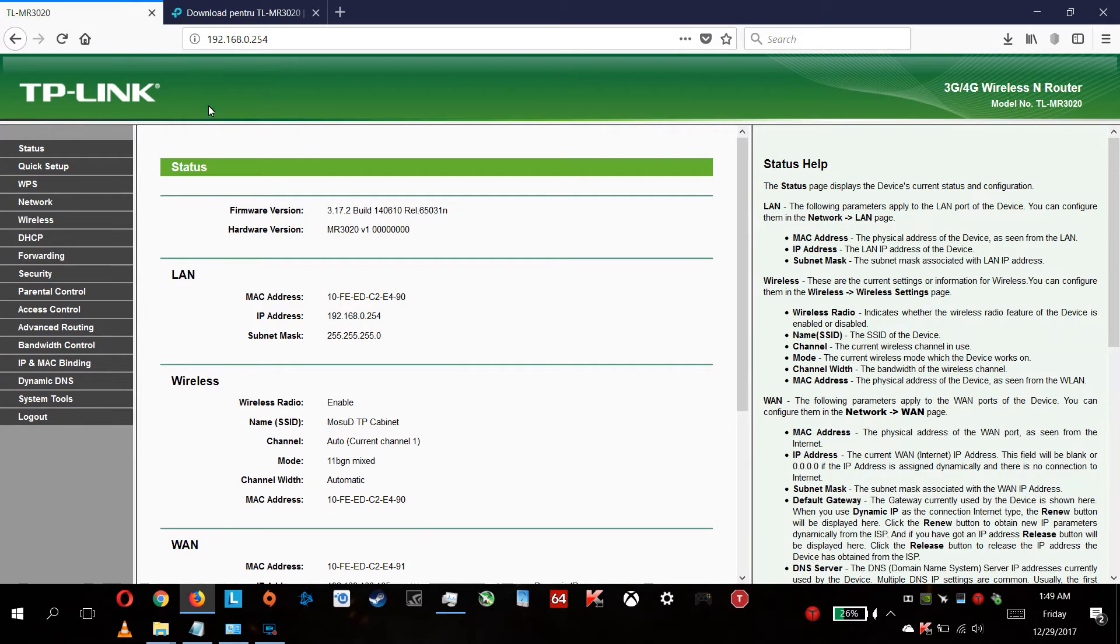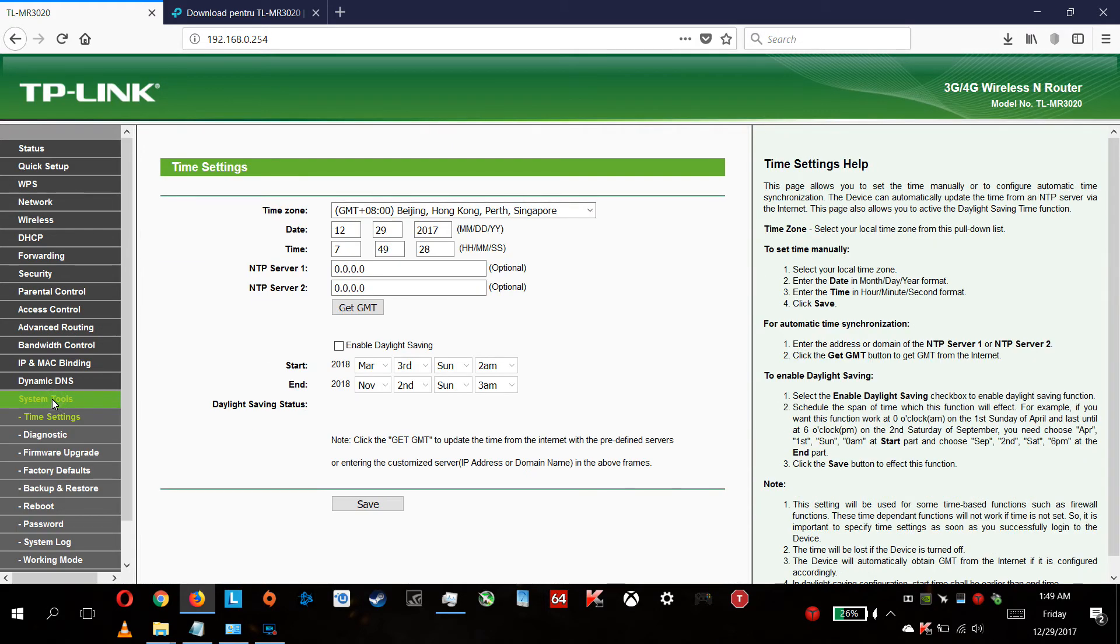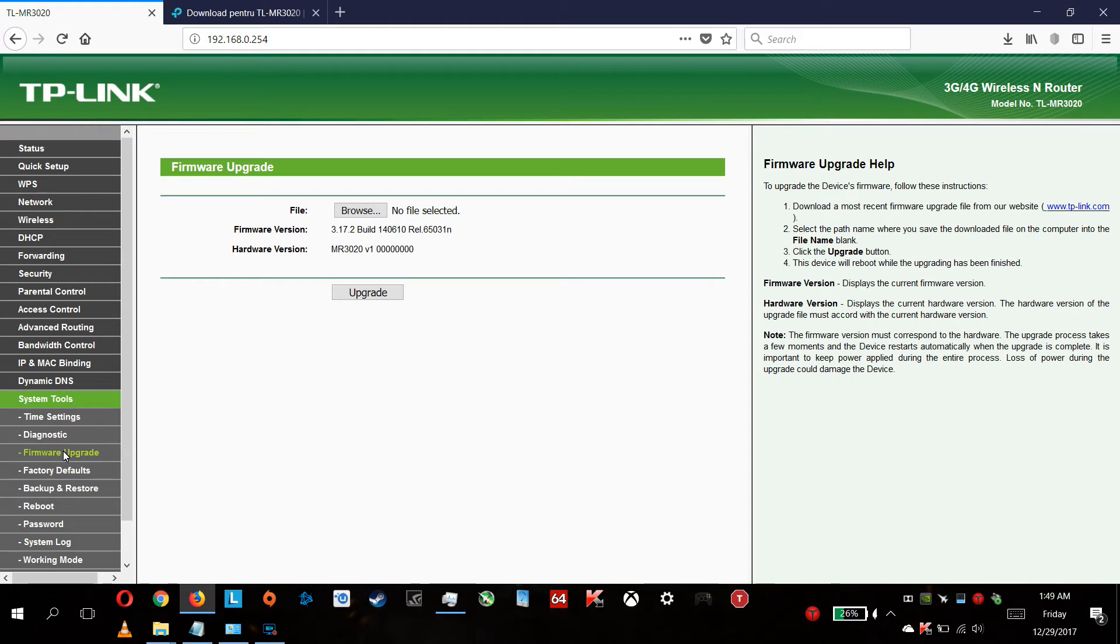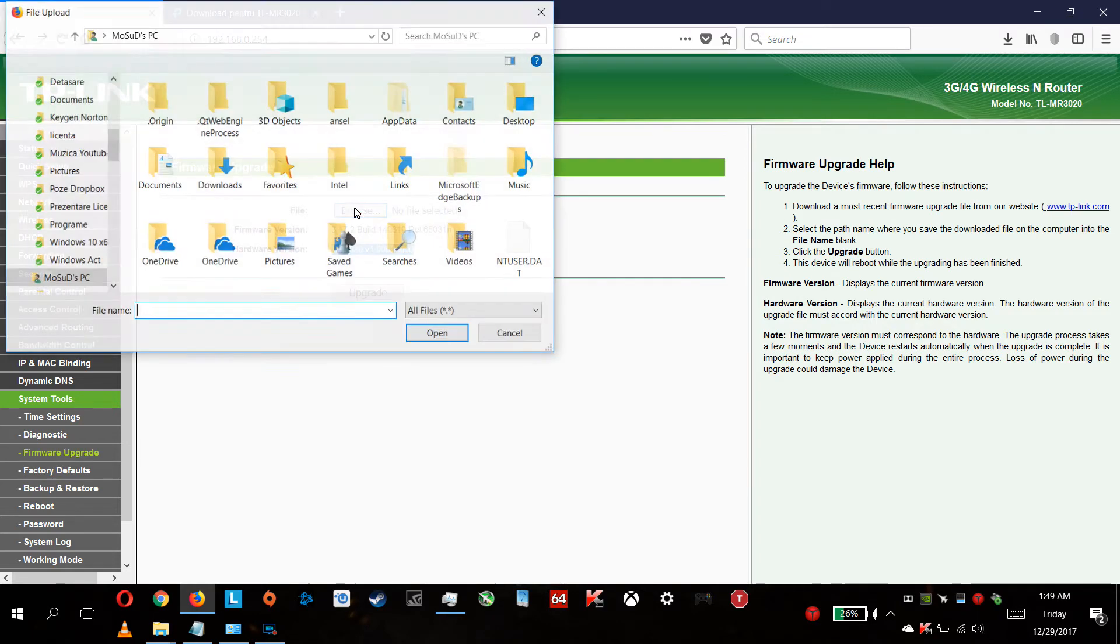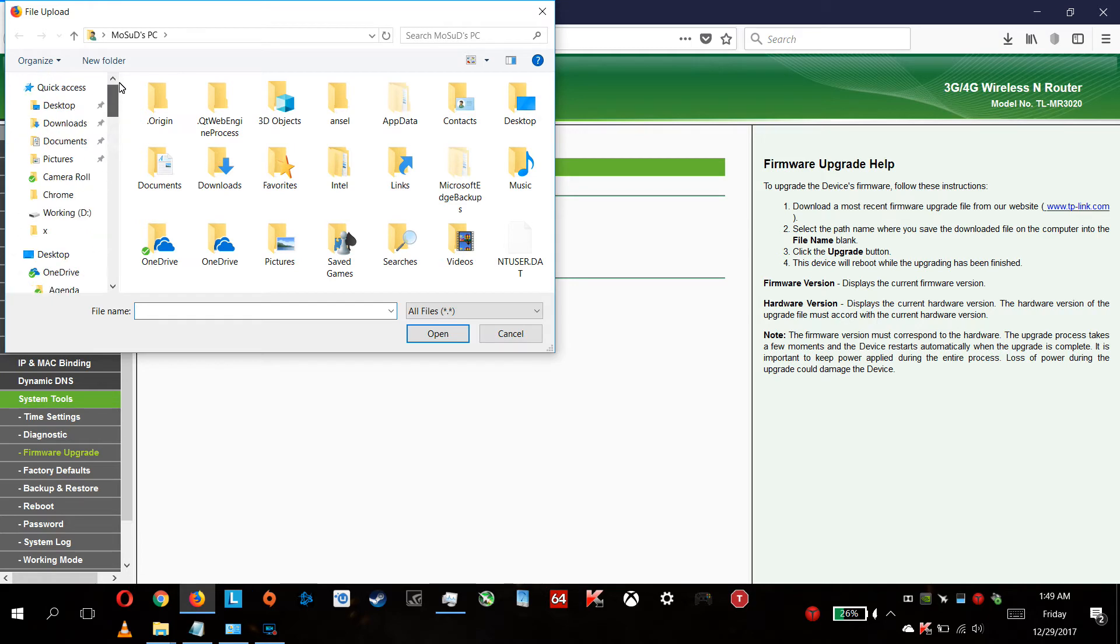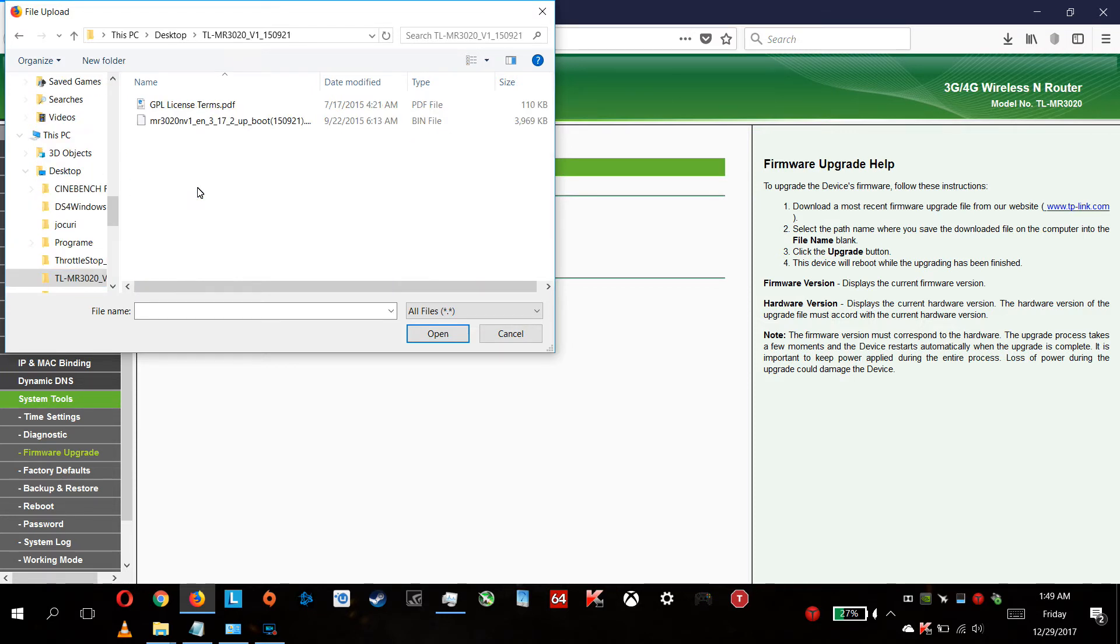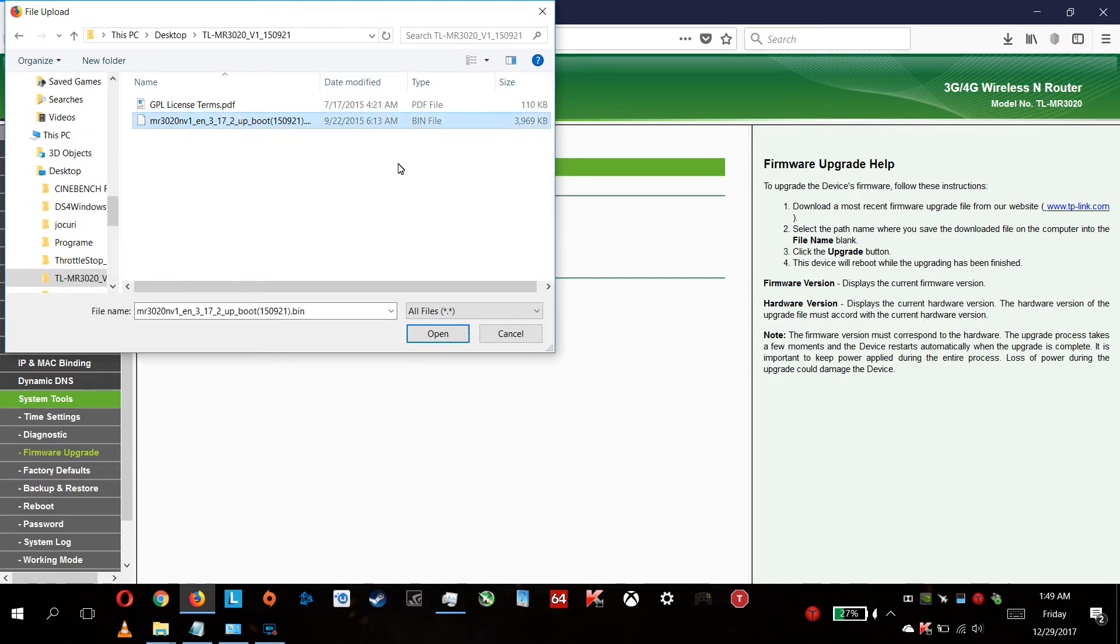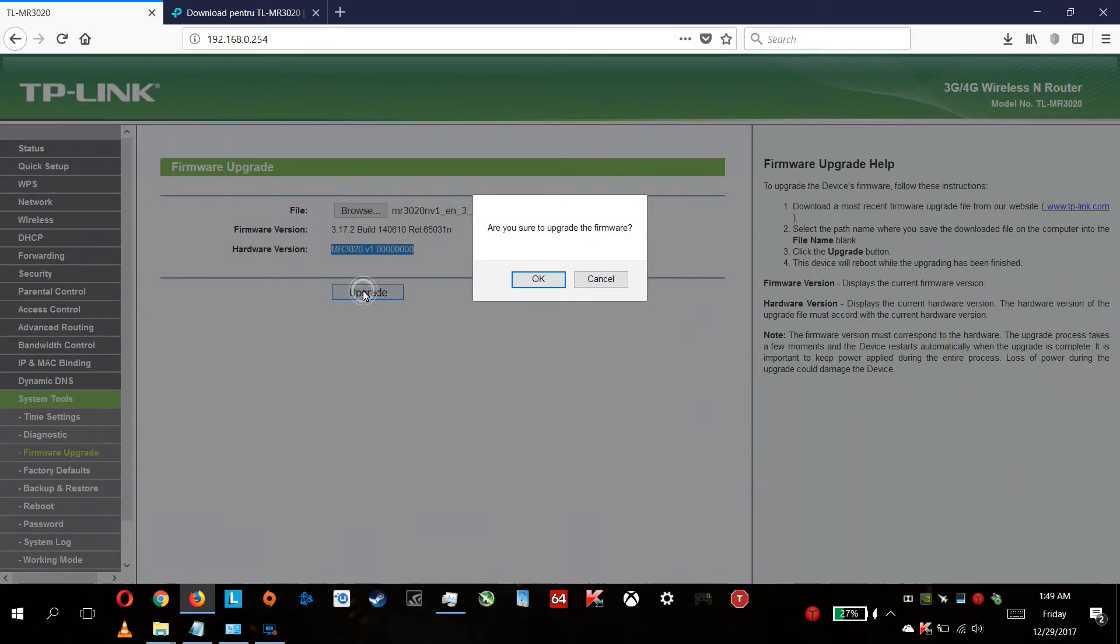We are going back to TP-Link. You're going to system tools, firmware update, and you also see here again your firmware version and hardware version. Click browse, go to your desktop, open the firmware file, and click the upgrade.